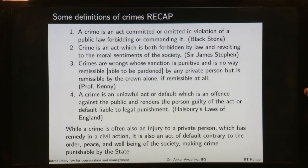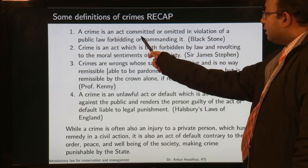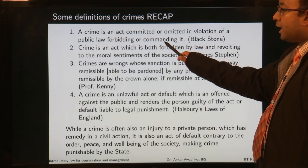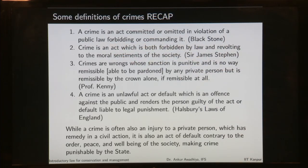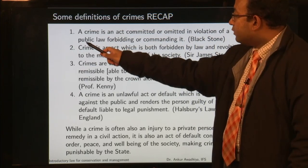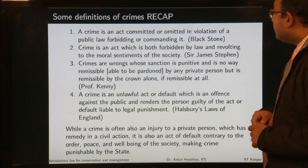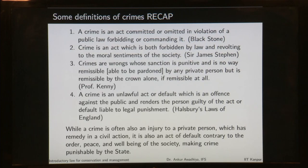Here are some definitions of crime by different theorists. Blackstone says a crime is an act committed or omitted in violation of a public law forbidding or commanding it. So if you do something forbidden, or omit to do something required by public law, that is a crime. However, this definition falls short — if something is not defined as a crime in public law, it would not be a crime under this definition, even if it could shake the moral fabric of society.